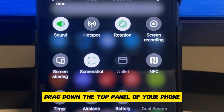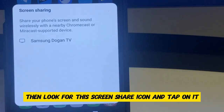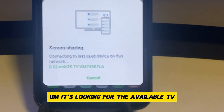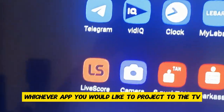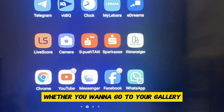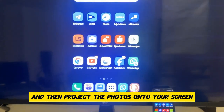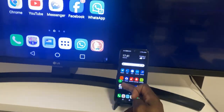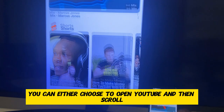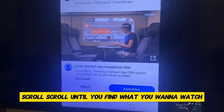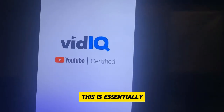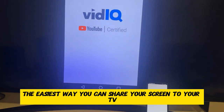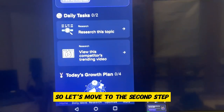Drag down the top panel of your phone, then look for this screen share icon and tap on it. Now it's looking for the available TV. So this is my LG TV — we tap on it. It's up to you to choose whichever apps you would like to project to the TV, whether you want to go to your gallery and project photos, or open YouTube and scroll until you find what you want to watch. This is essentially the easiest way you can share your screen to your TV.